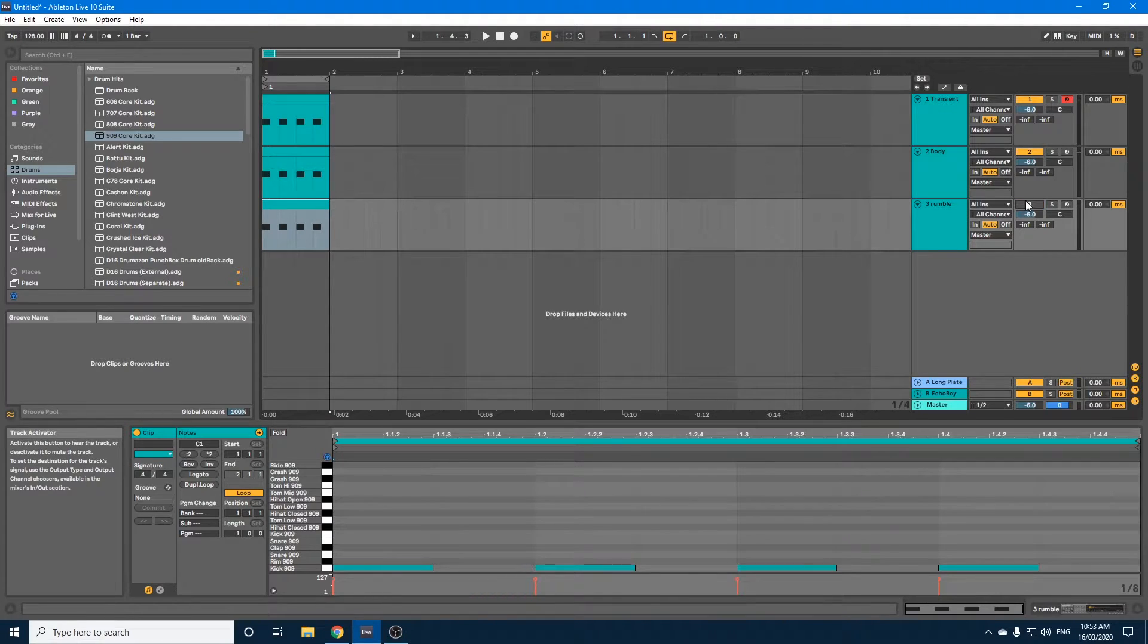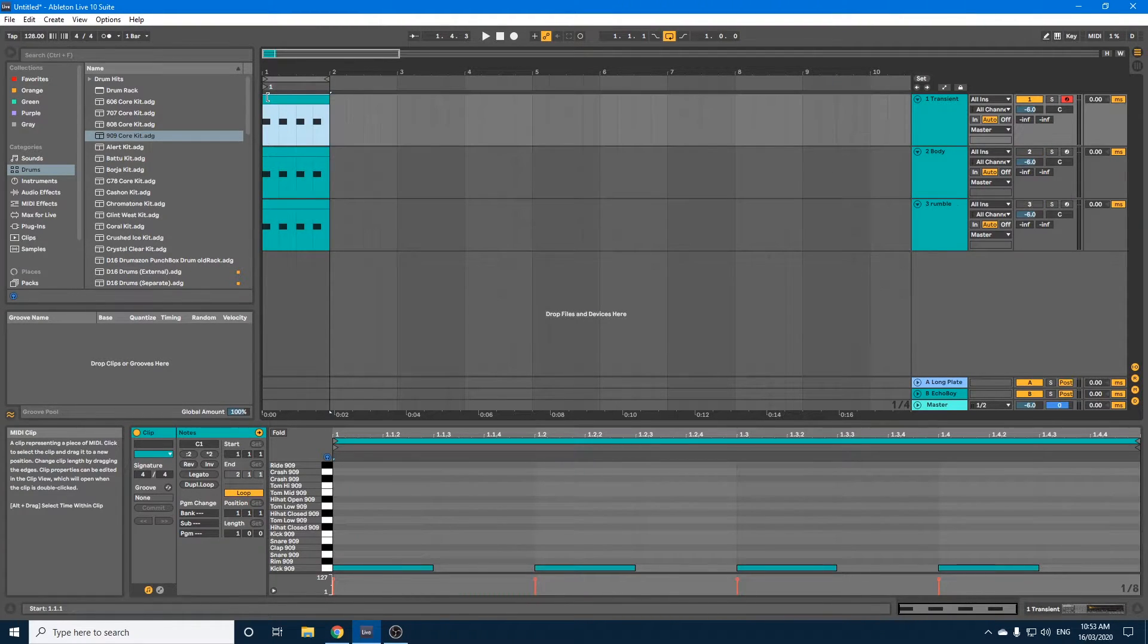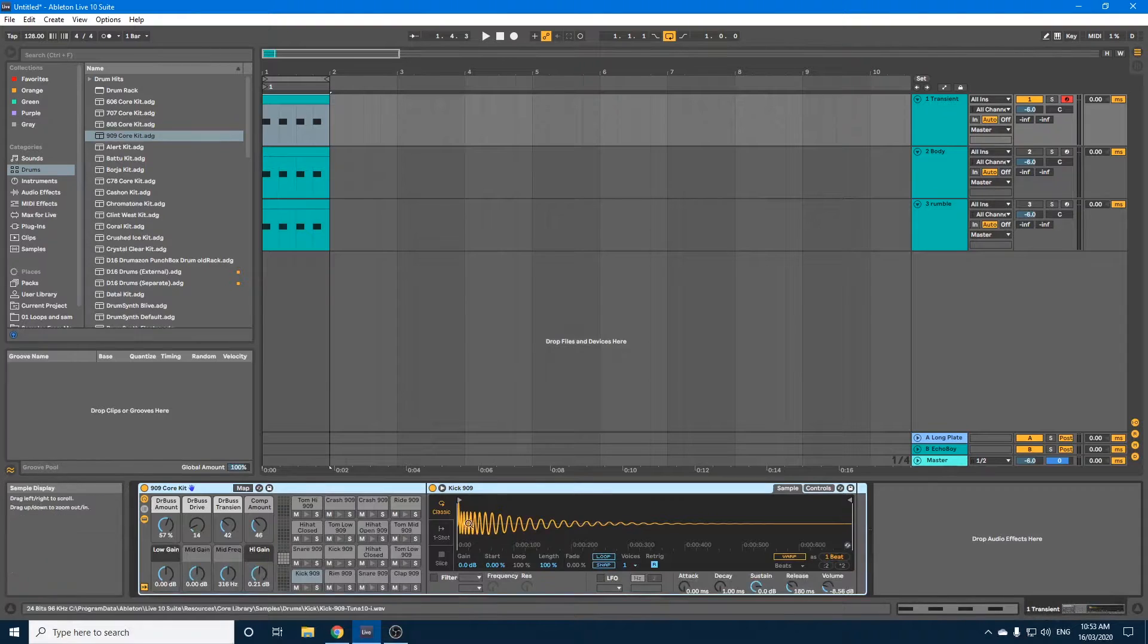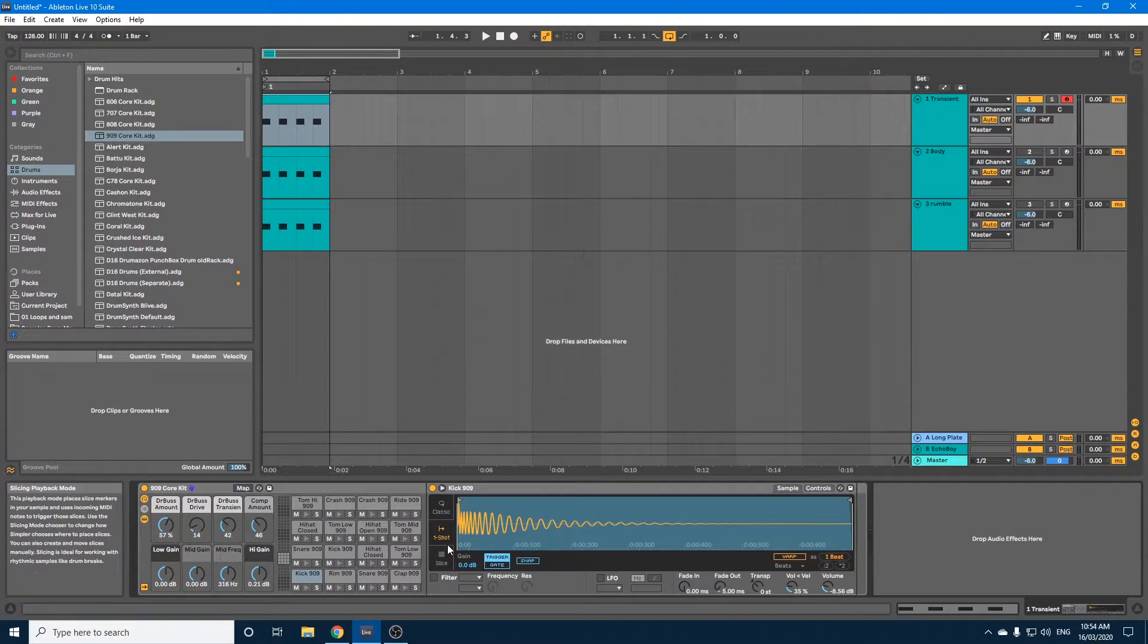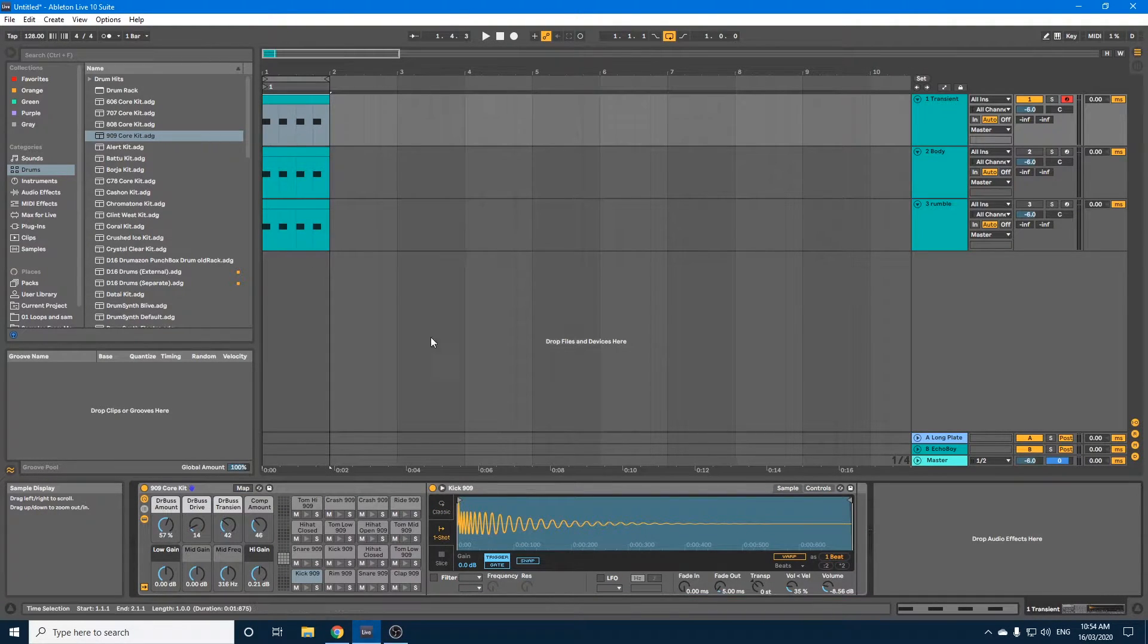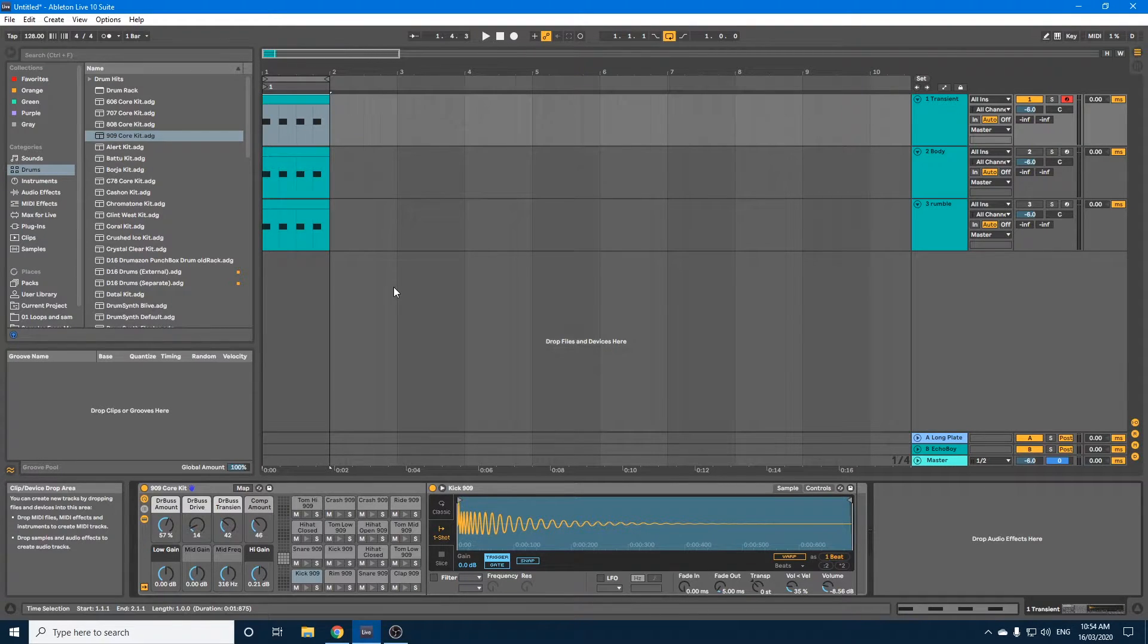We'll just leave the transient on for now, and what we're going to do is hit the play button, and I'm going to adjust the length, go to One Shot, I'm going to adjust the length of the sample. Just so we're getting that initial transient, that click of the drum.